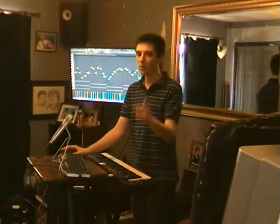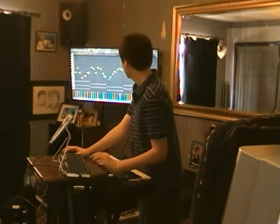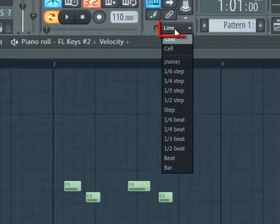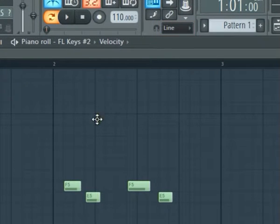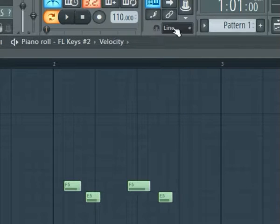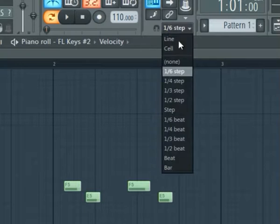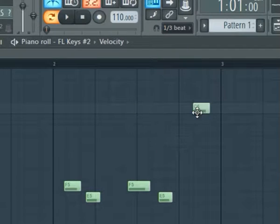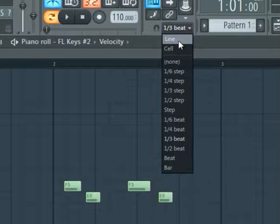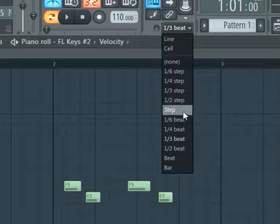This is where automatic quantization becomes useful. At the top there is a snap. This means that anywhere you place a note, it will snap to the lines. You can change how far apart these lines are — to a 6th step, a 3rd of a beat, to anything in this menu. If it's set to anything other than line or cell, it will automatically quantize everything you play to this.